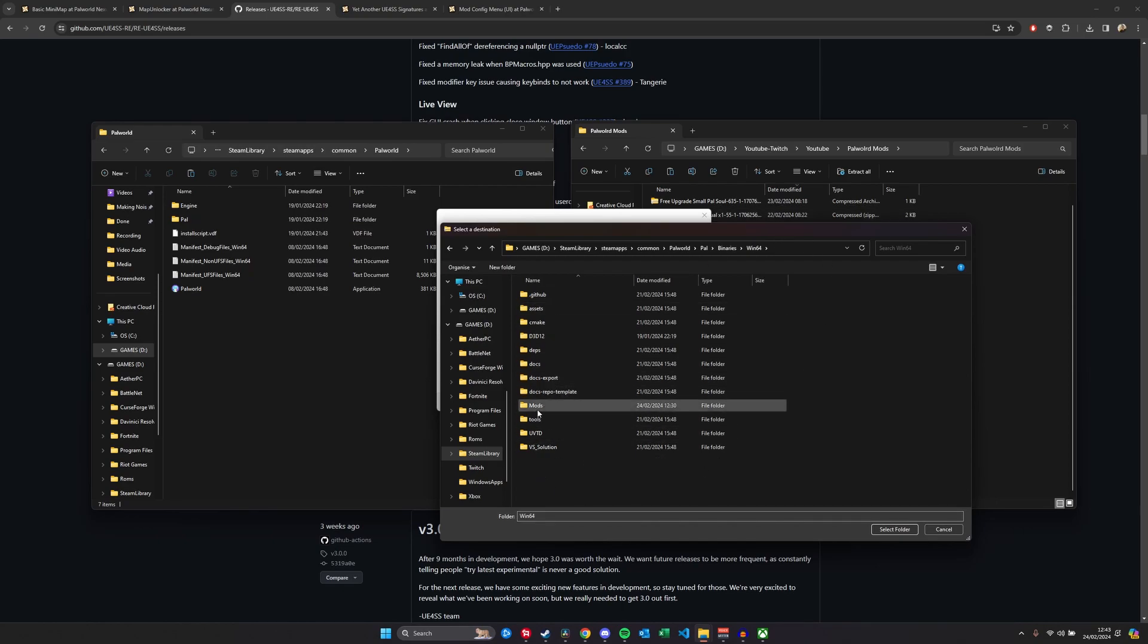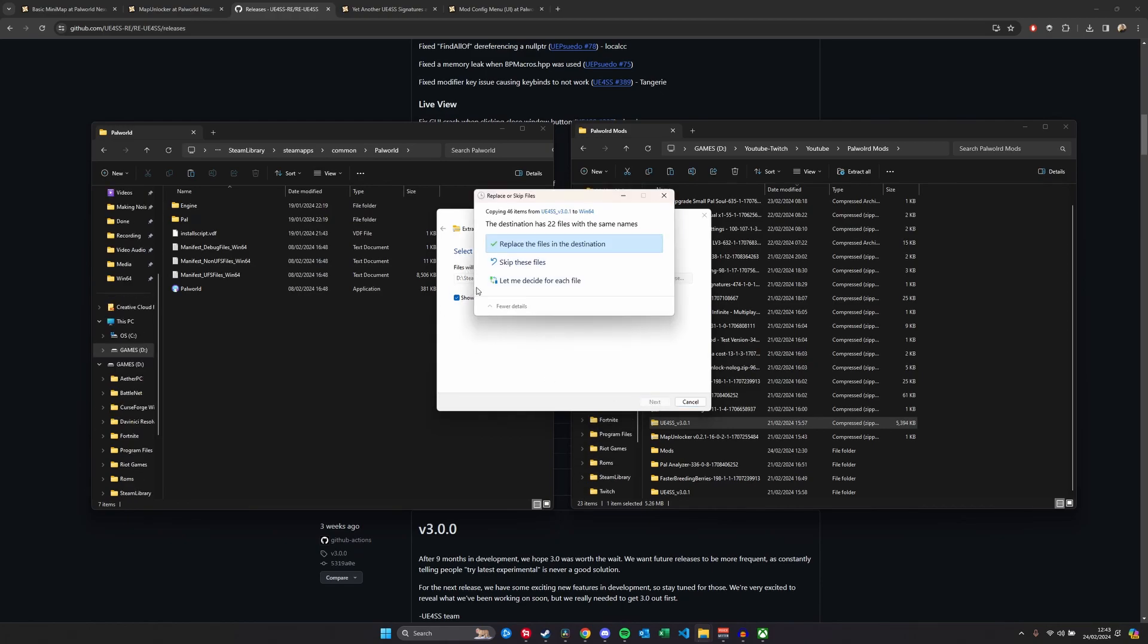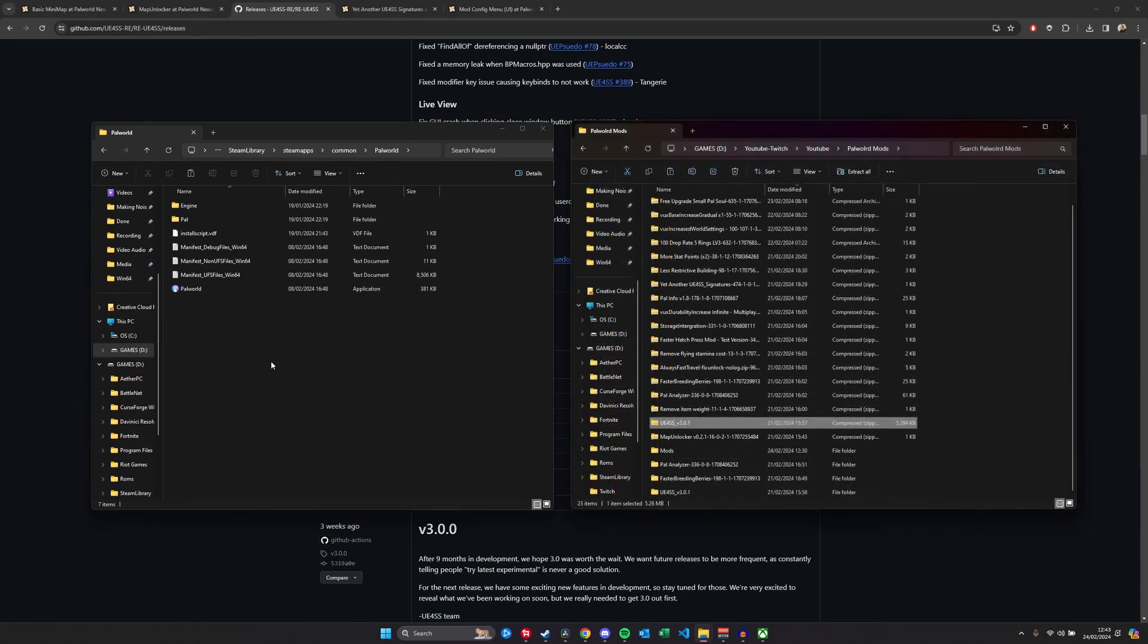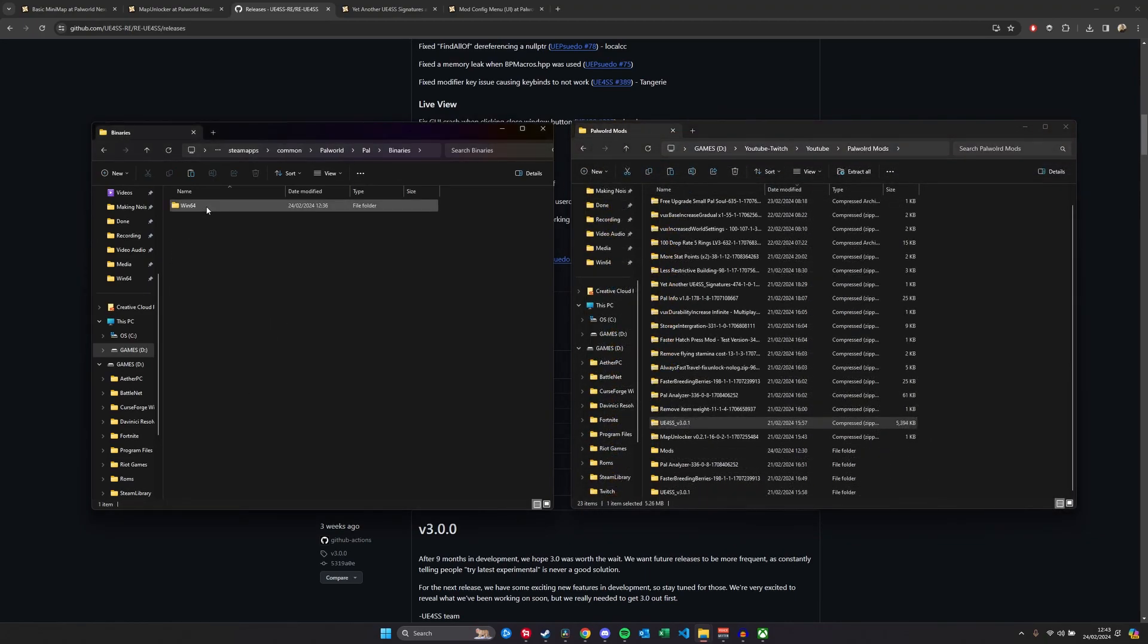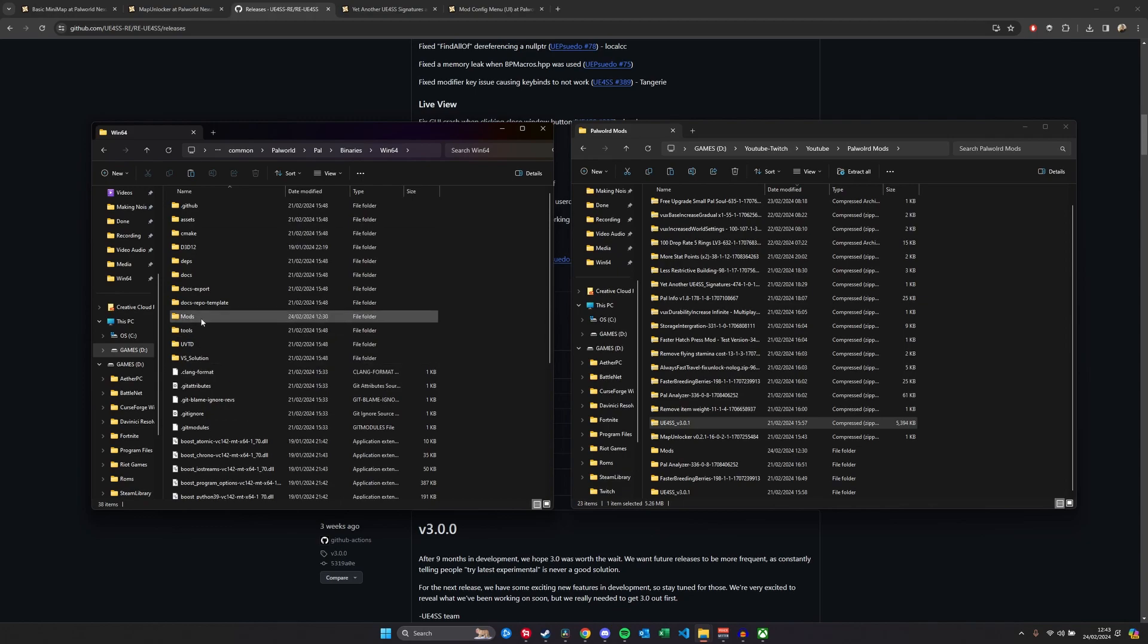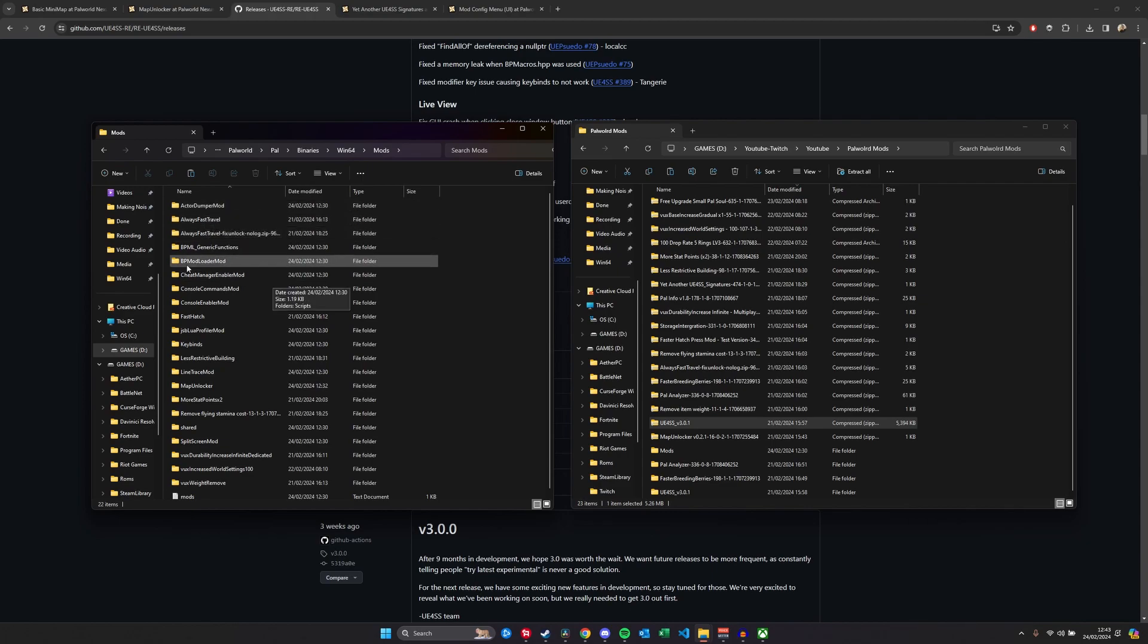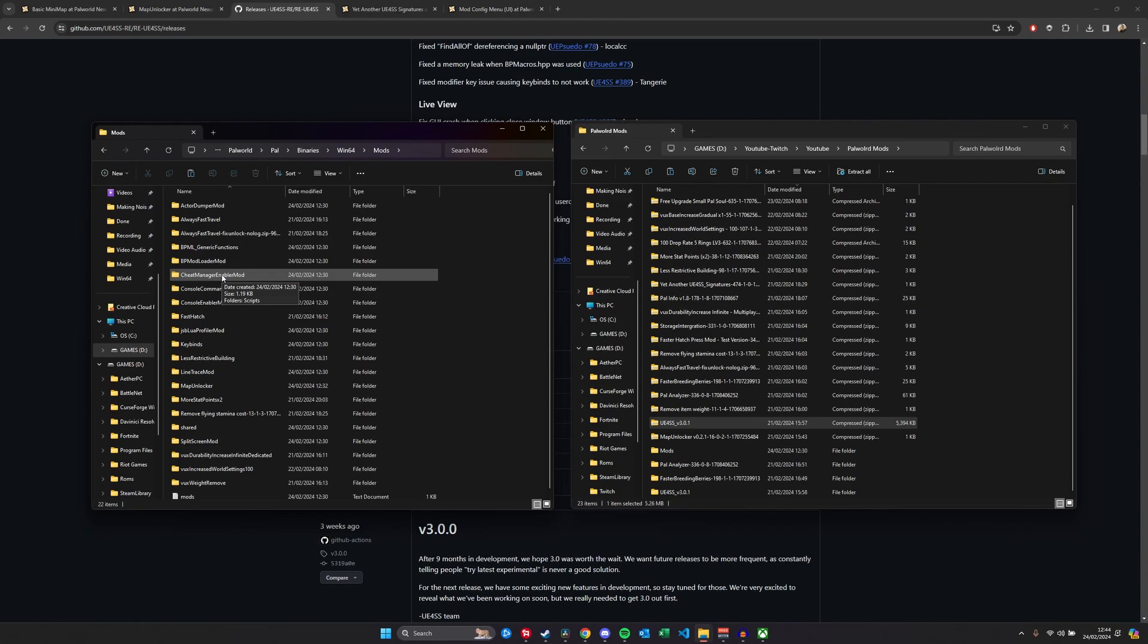To install the prerequisite mod UE4SS version 3.0.1 that should be downloaded, you want to go to Extract All, go to Browse, go to Pile, Binaries, Windows 64, and that's it. You shouldn't see all of these folders yet. You want to select this folder, Windows 64, and Extract. It'll do its business and then you're good to go. What it's going to do is create a mods folder.